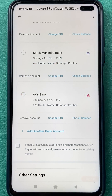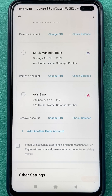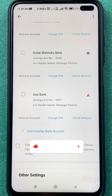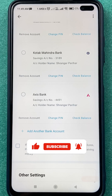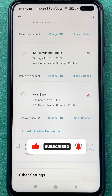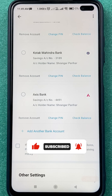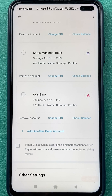These are the simple steps to follow if you want to link your Axis bank account in Paytm application. You can now use this bank to do UPI payments through Paytm. If you found this video informative, hit the like button and don't forget to subscribe. See you in the next one!